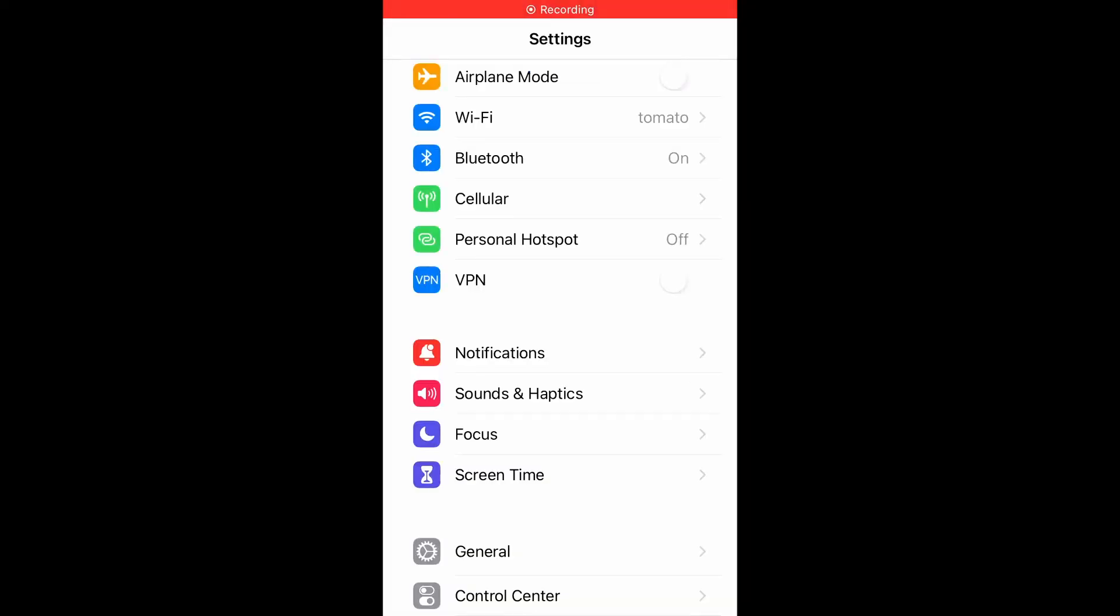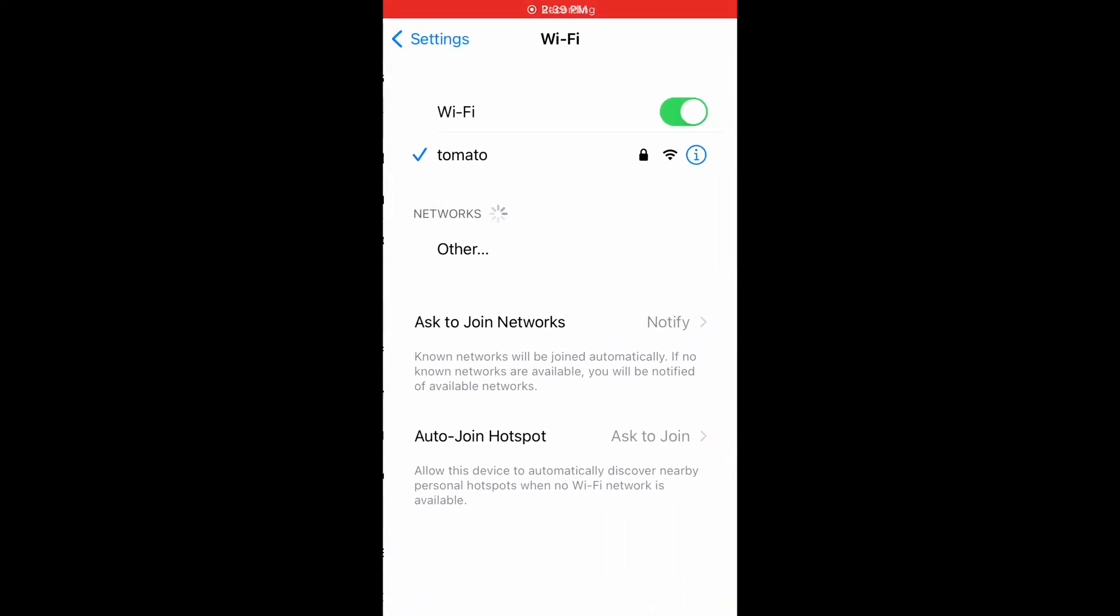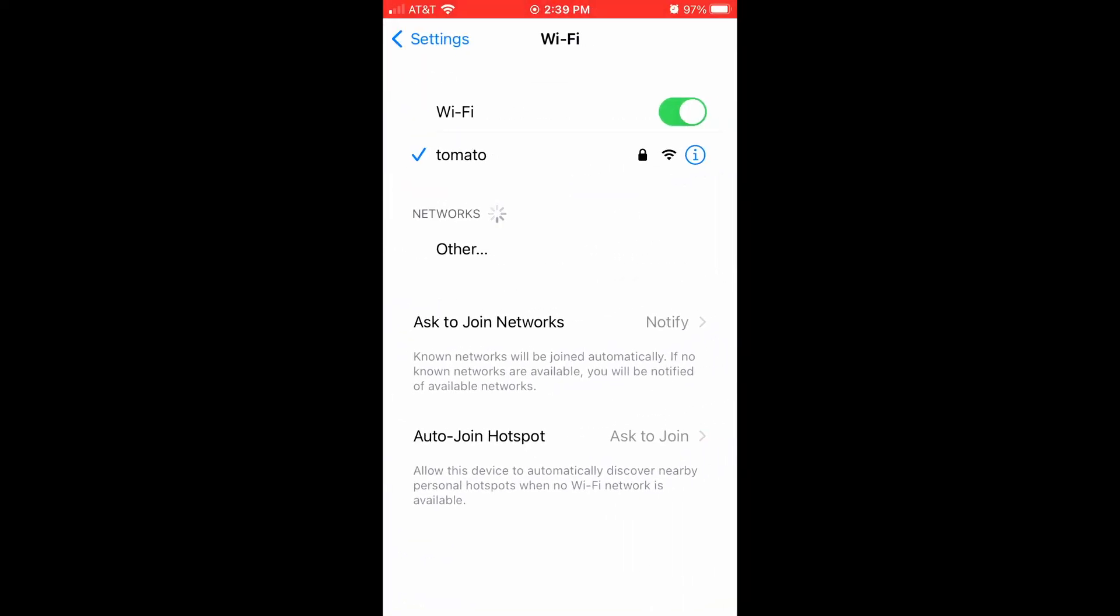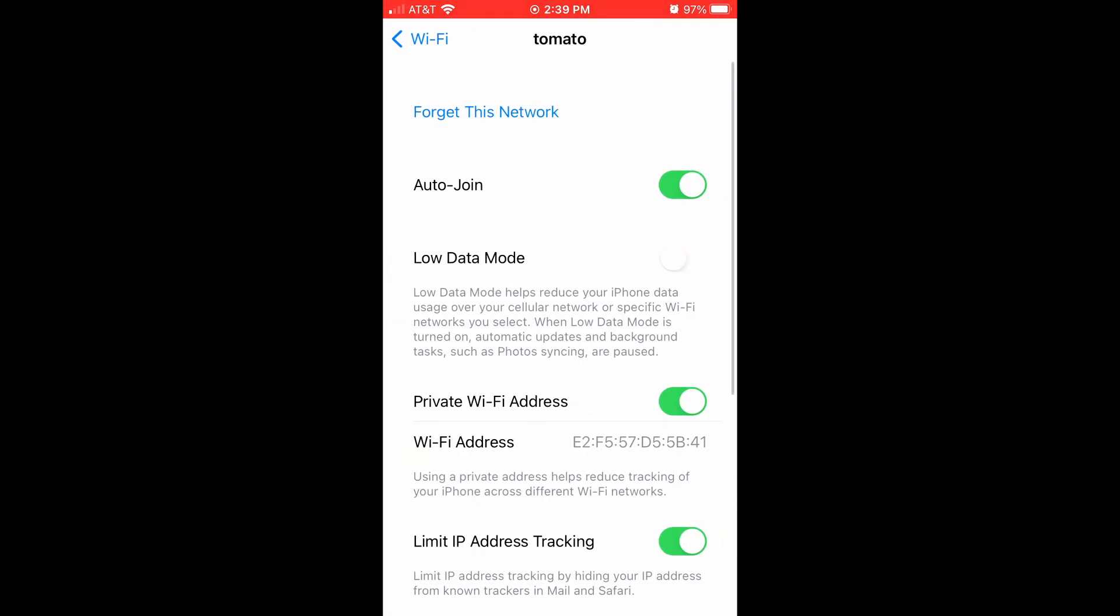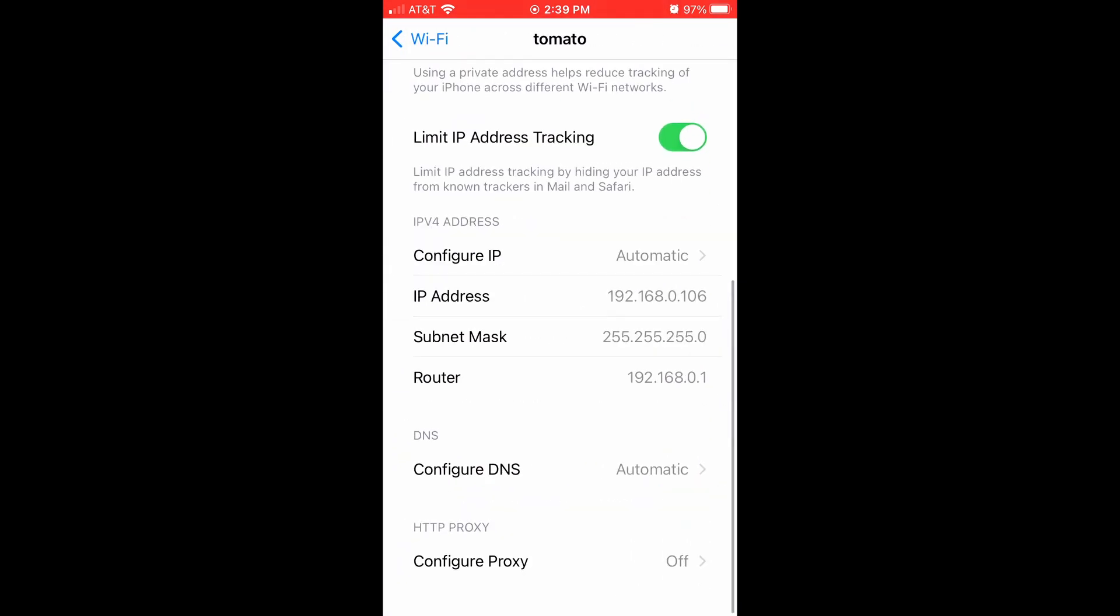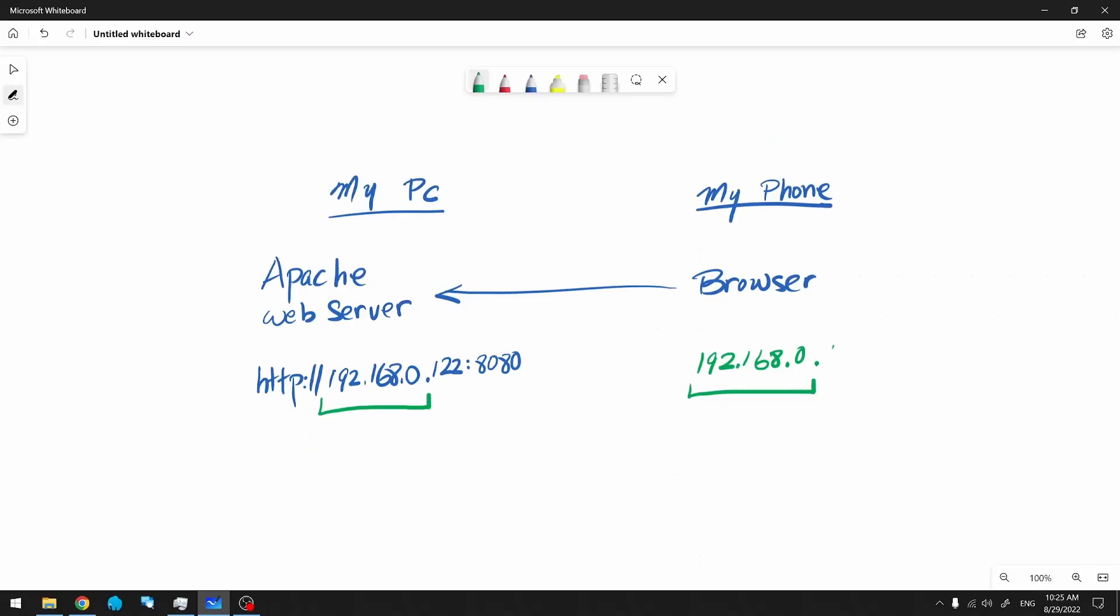Your phone may differ from mine, but here's how I get to my IP address. My phone is in the same subnet as my PC, so they should be able to see each other on the network. If yours differ, you're going to have to go into your router's setting and try to figure out what's going on. This is not something I can get into in this video.